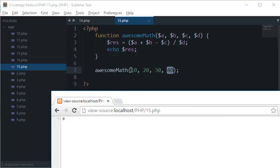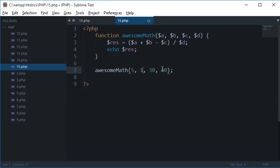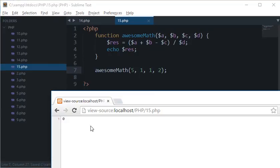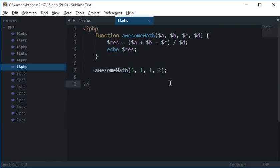So let's try with some other numbers, let's say 5, 1, 1 and 3. Let's reload this. So we got 2.5 because 5 plus 1 is 6 minus 1 is 5 divided by 2 is 2.5 which is correct.